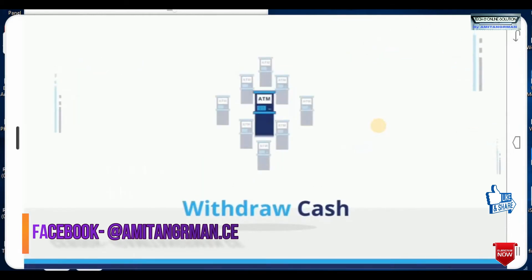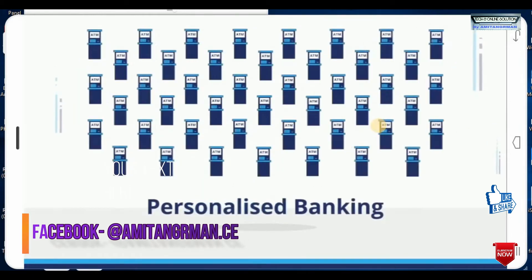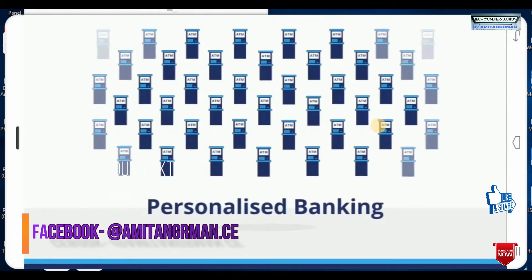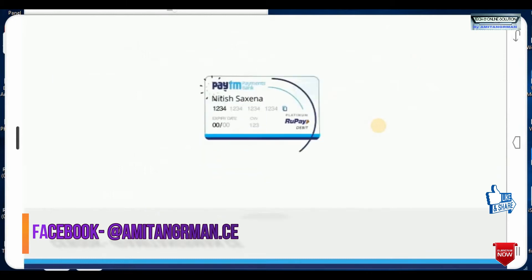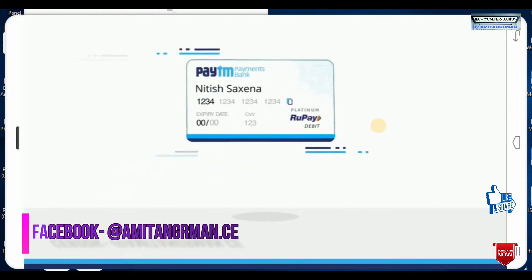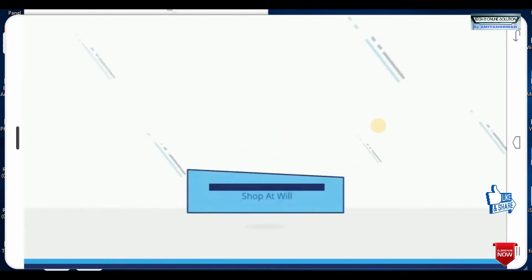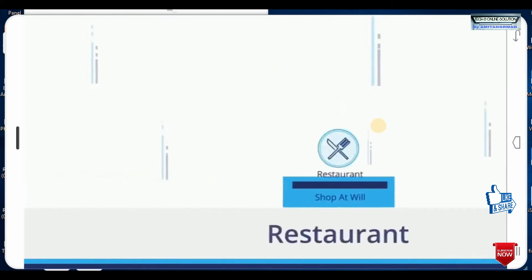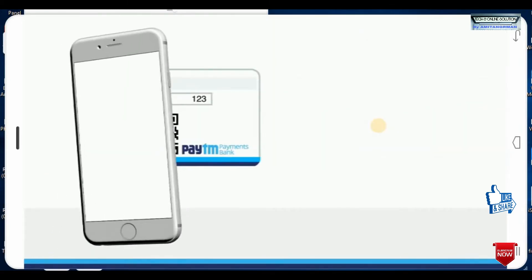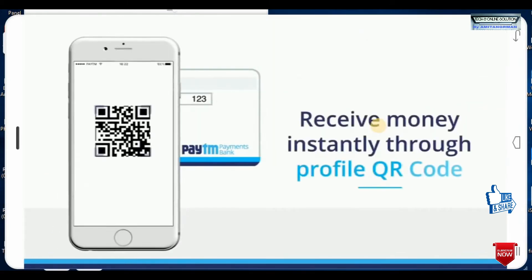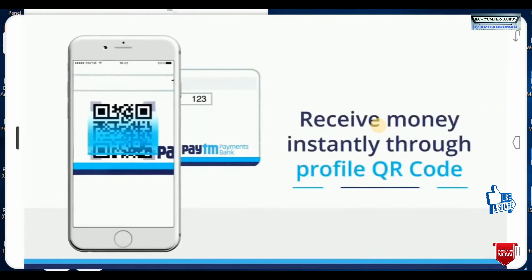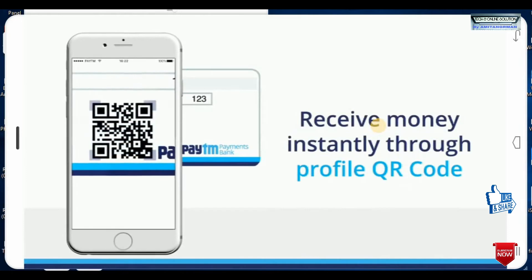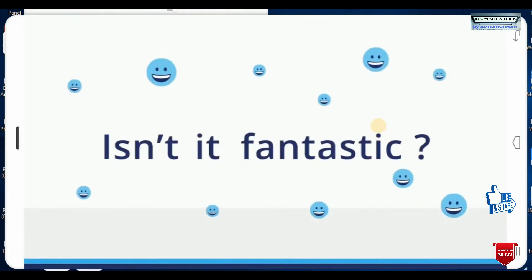How to withdraw the cash and personalize in your bankings. Now you can swipe the Paytm card and buy the shopping, restaurant, movie, and instantly receive the payment. It's a fair statics.